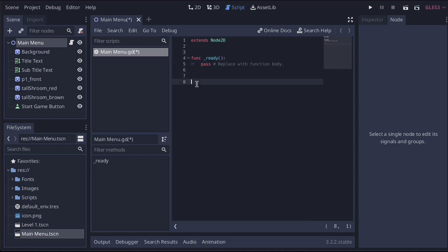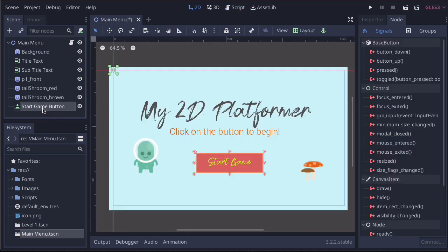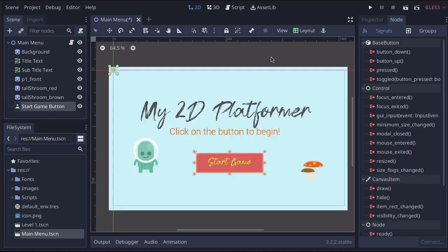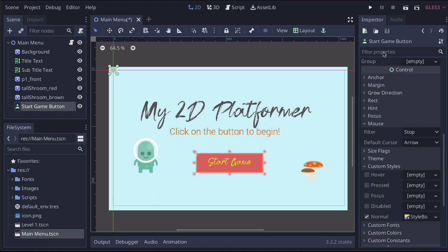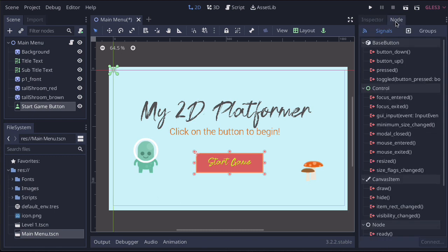Now we have our base layer script. What we're going to do is connect it to the button. We're going to come over to the start game button, then come over to this button here. We're currently on this one, and we're going to come over to the one that says node, and we're just going to connect it.